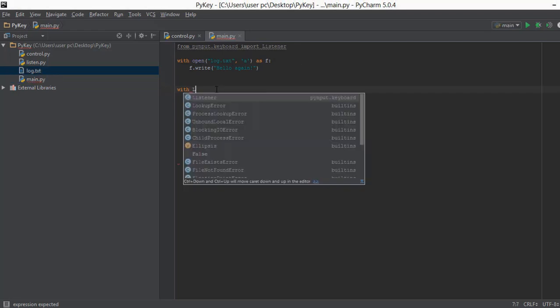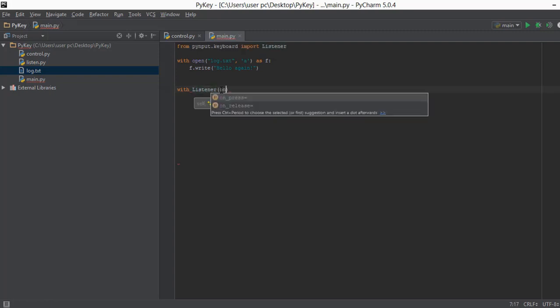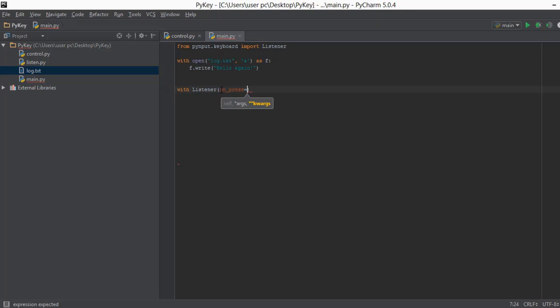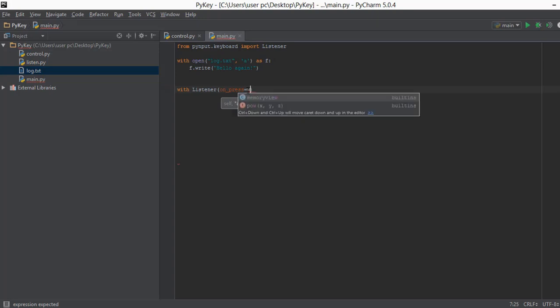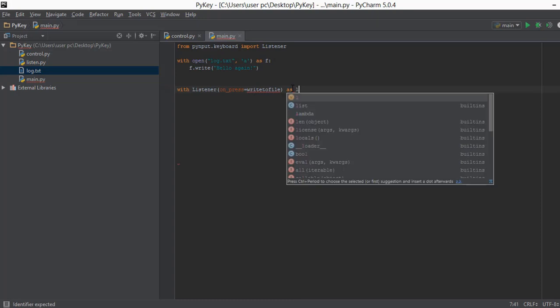After this we create the Listener object. Inside this Listener object it requires a parameter known as `on_press`, and this `on_press` parameter requires a value of a function which will be called whenever a key is pressed on the keyboard. We'll call this function `write_to_file`. We haven't created this function yet but we will soon, and then we just type `as l`.